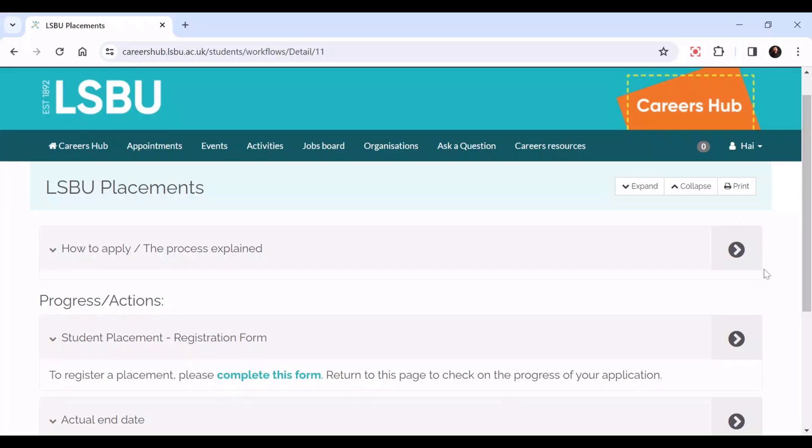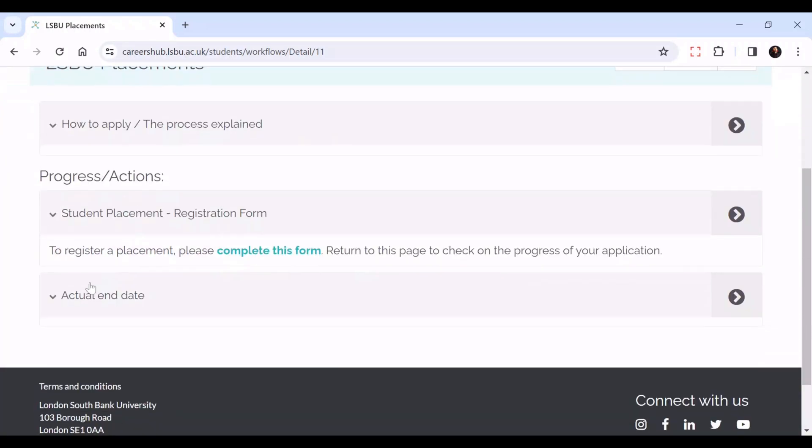When you click the link, it should take you to this website where it says Student Placement Registration Form. To register a placement, please complete this form. Return to this page to check on the progress of your application.